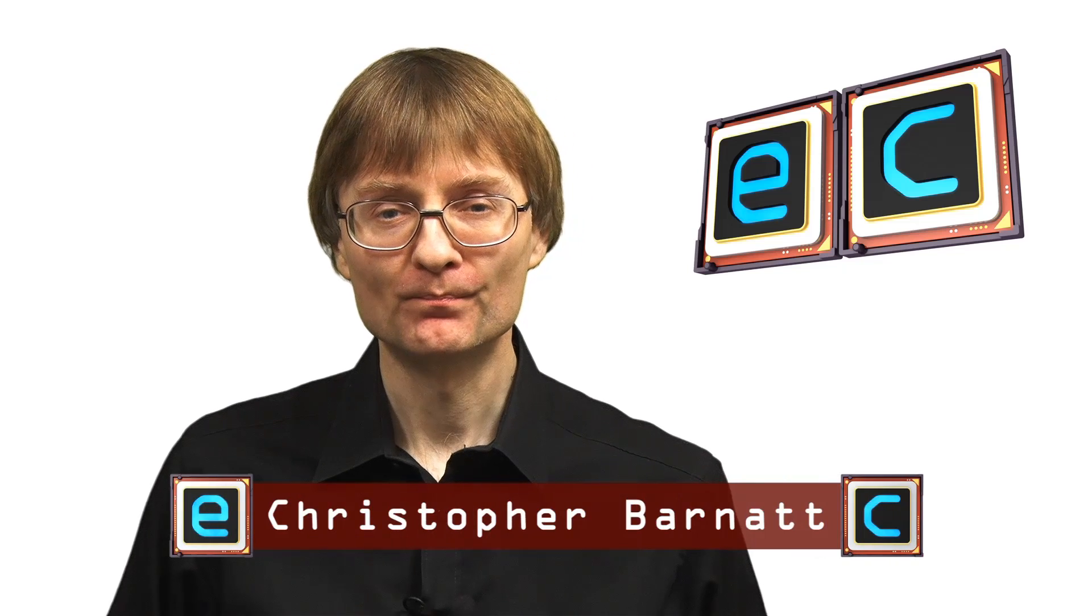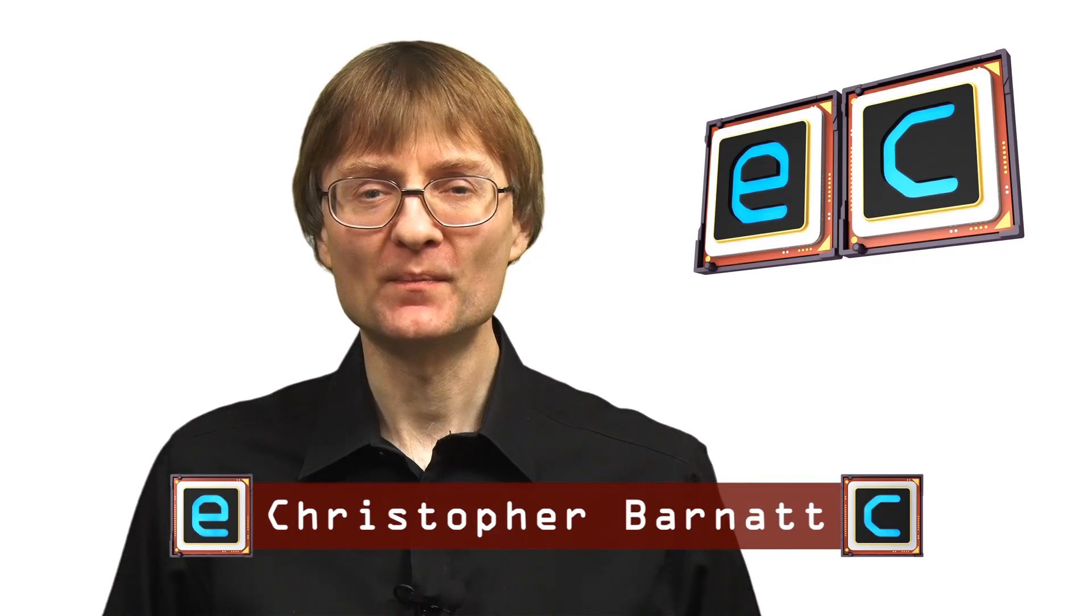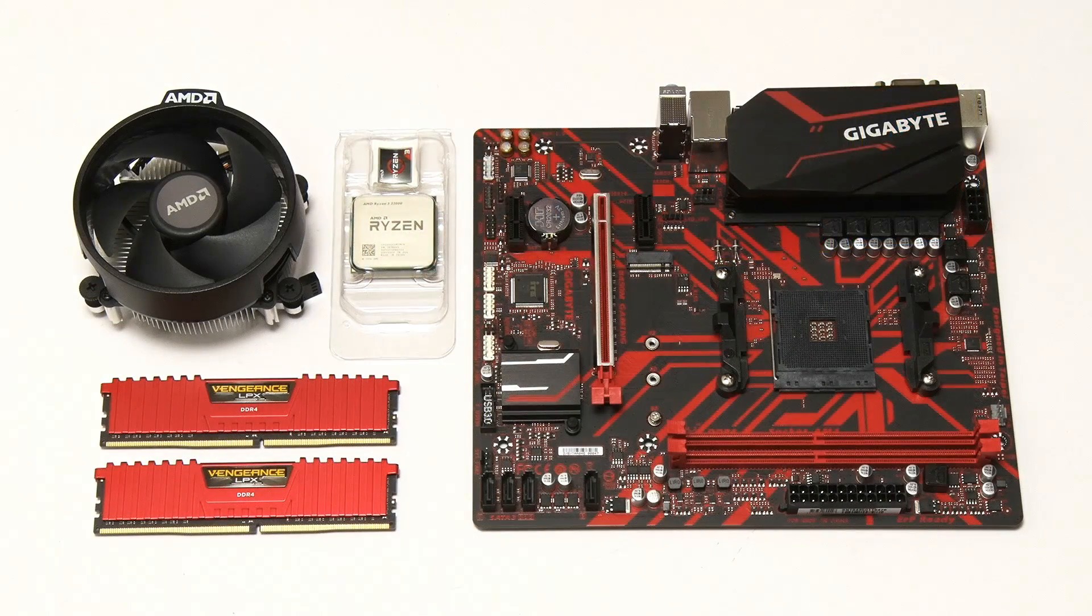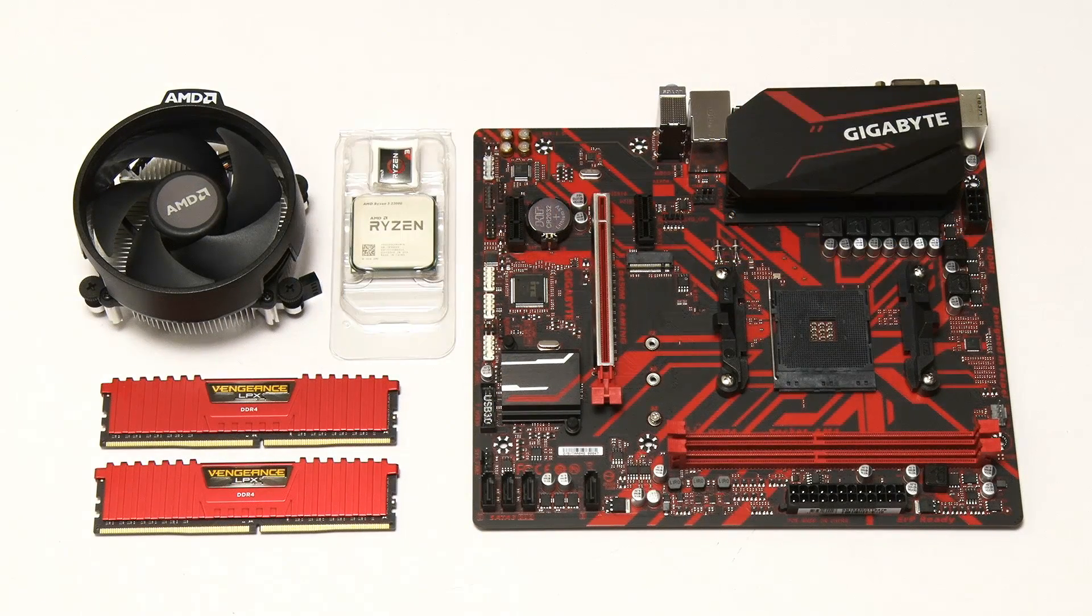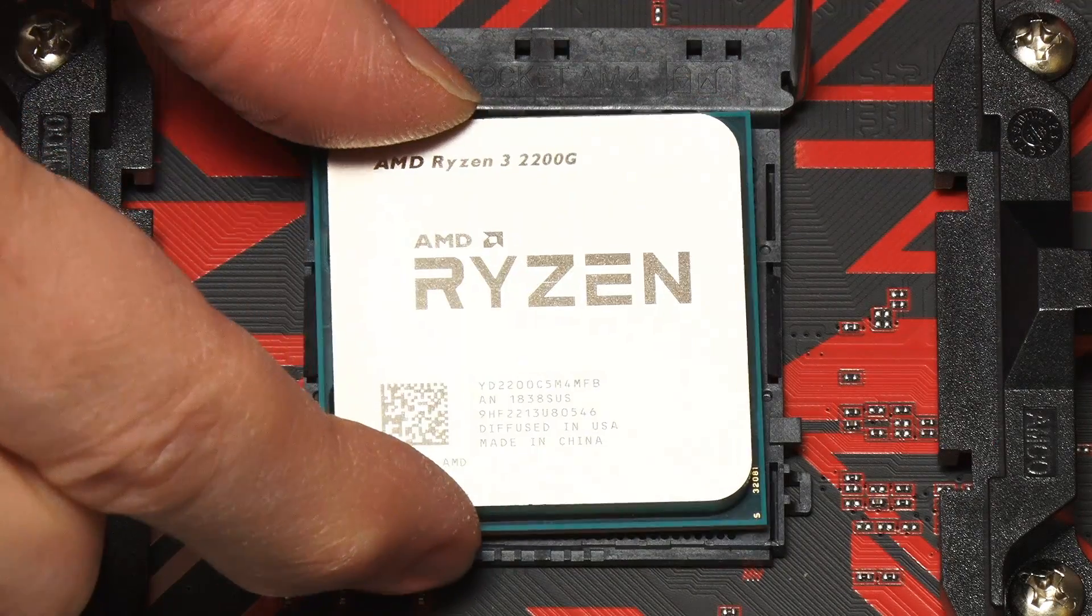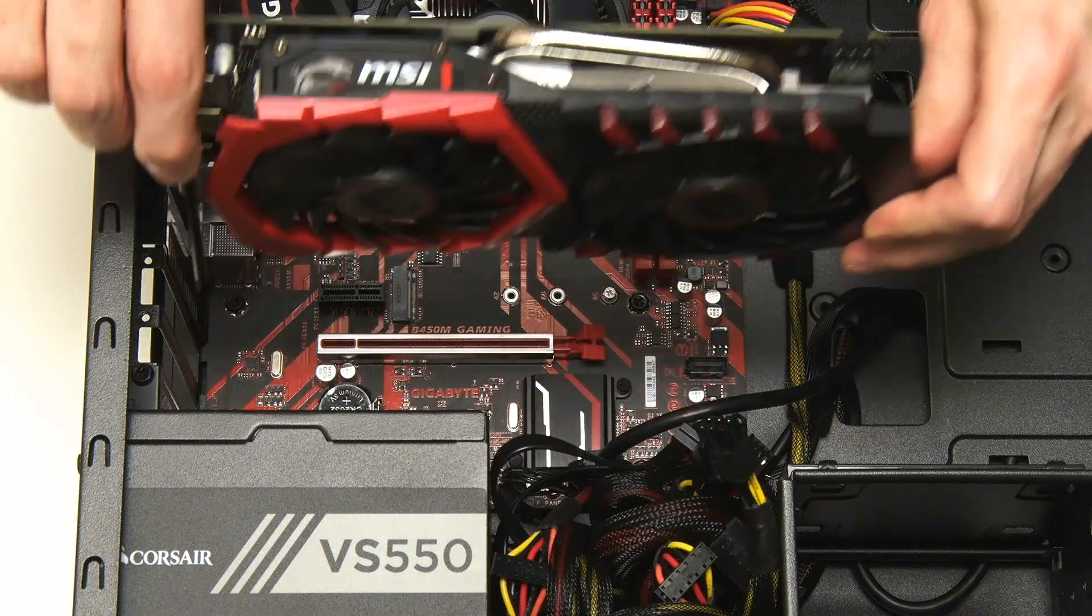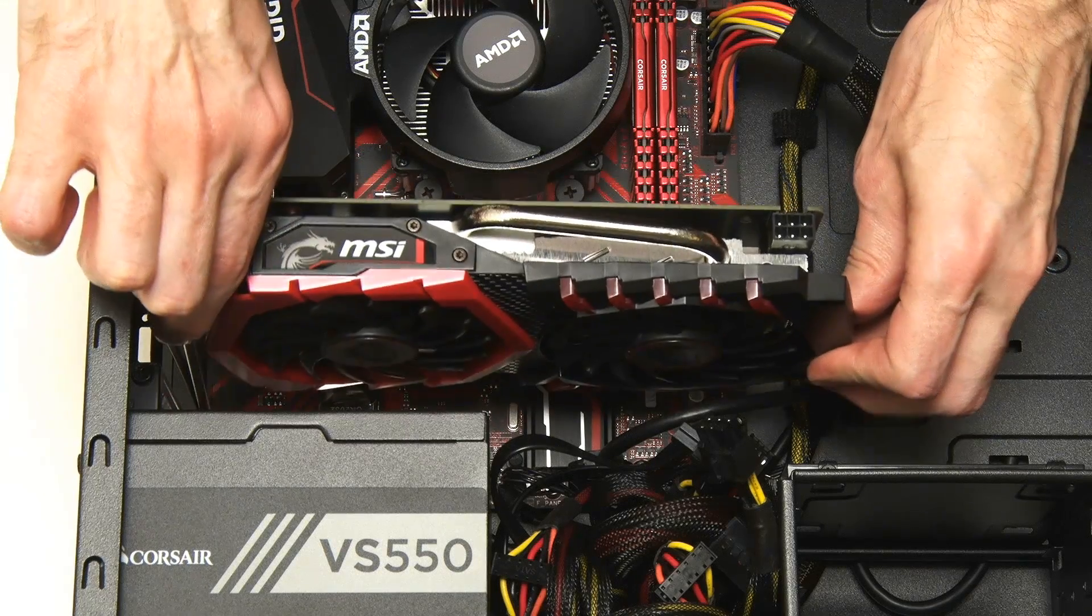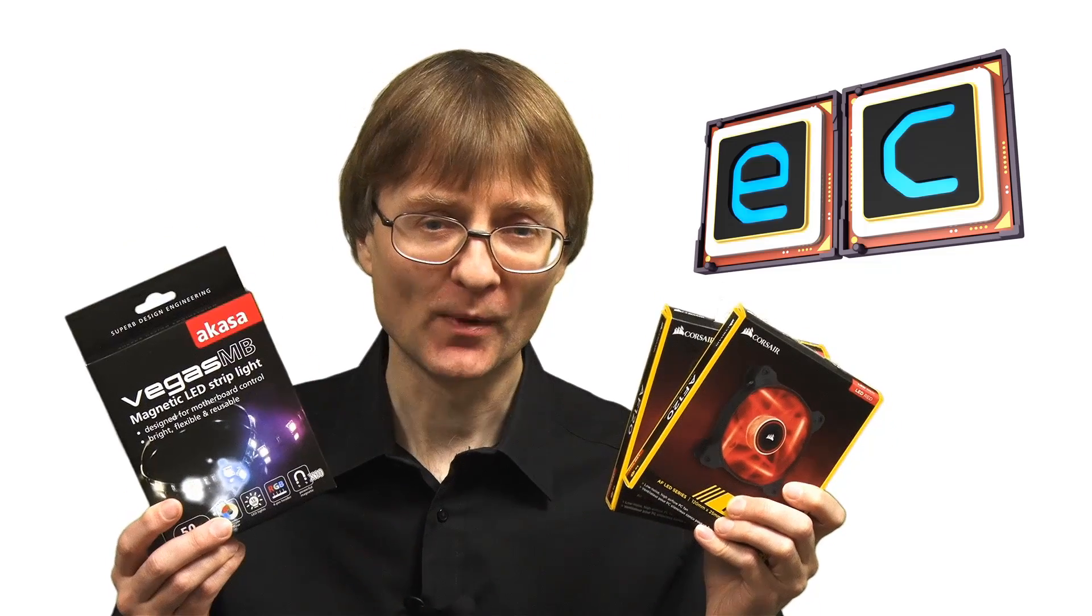Welcome to another video from ExplainingComputers.com. This time I'm going to complete my Ryzen PC build. In previous episodes of this series we specified and assembled all the major components, looked at installing both Windows and Linux, and fitted a graphics card upgrade. So in this final video I'm going to finish things off by fitting these two rather exciting looking LED illuminated front fans and also this RGB lighting strip.